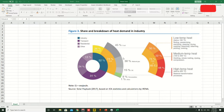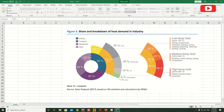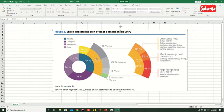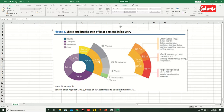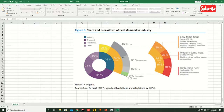Hello guys, welcome back to another video. In this video, as you can see, this graph is not too clean, but it does give an idea of what kind of graph you can make. It's just a good representation, so we're going to do this graph one by one in a really easy and simple way.